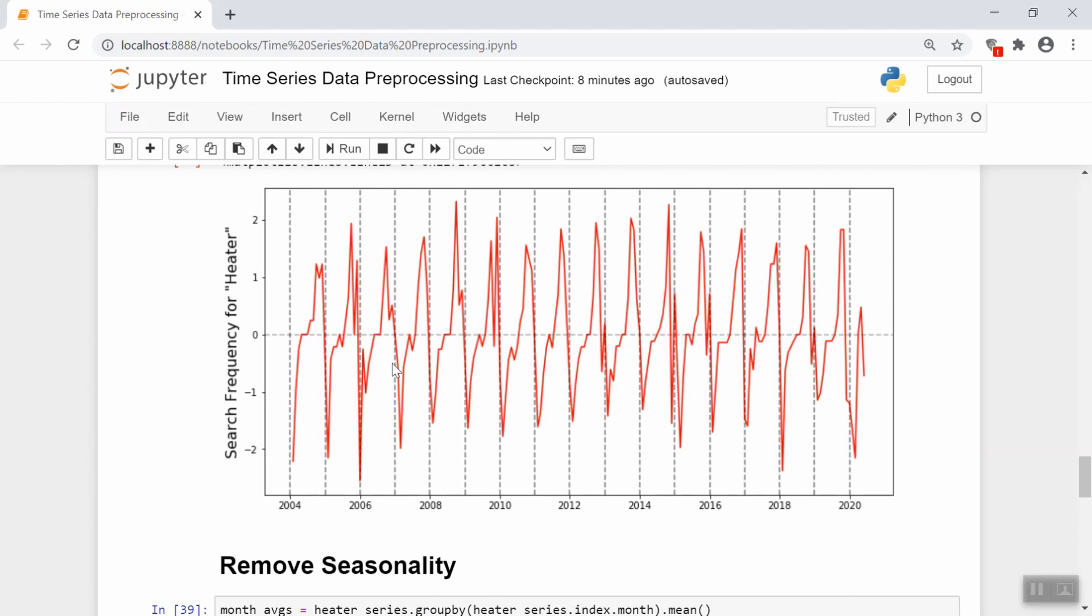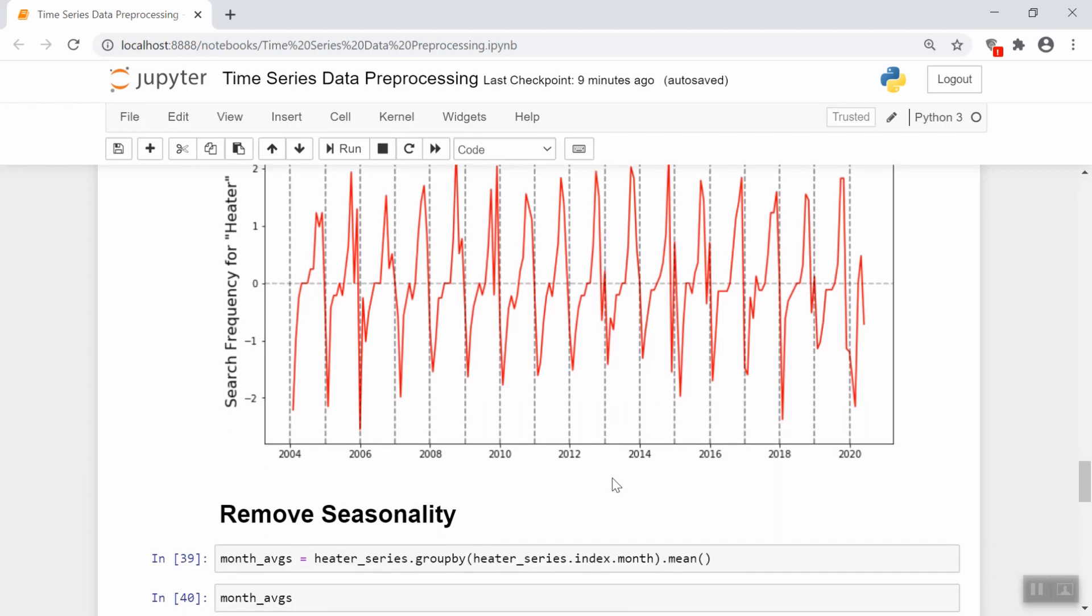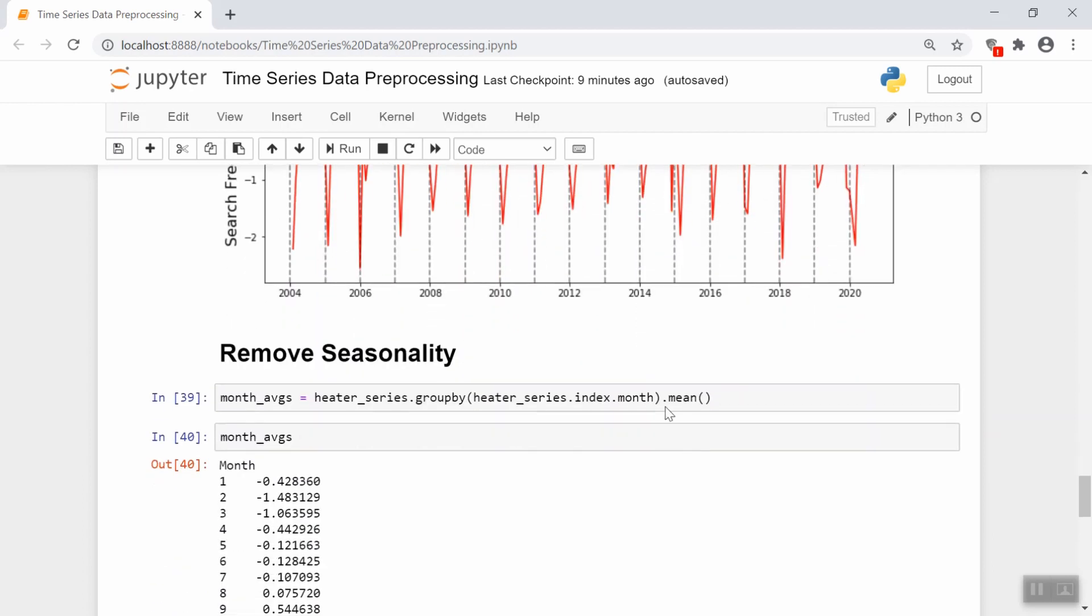Because based on this diagram here, all the Decembers are pretty close to the average value of December, all of the Marches are close to the average value of March. So if we were to take the average of each month, and then subtract each of the data points by its respective month's average, we should be able to remove this seasonality. So let's go ahead and see how to do that.